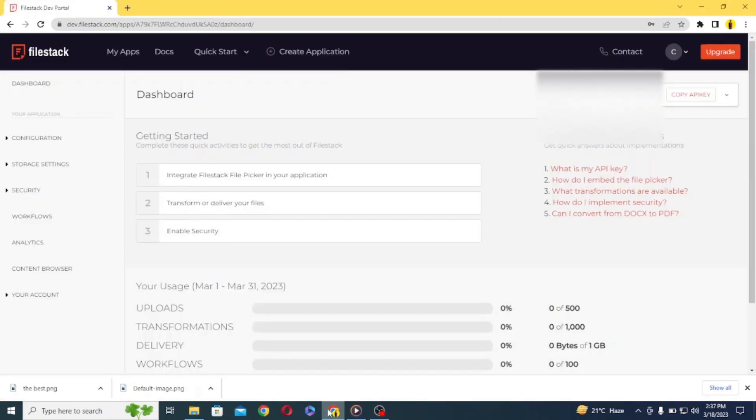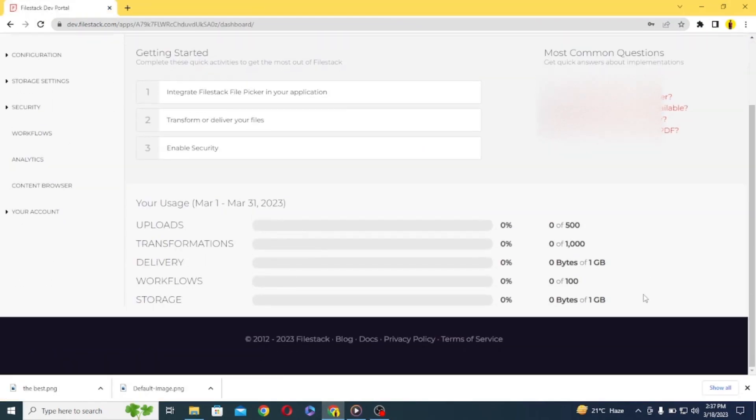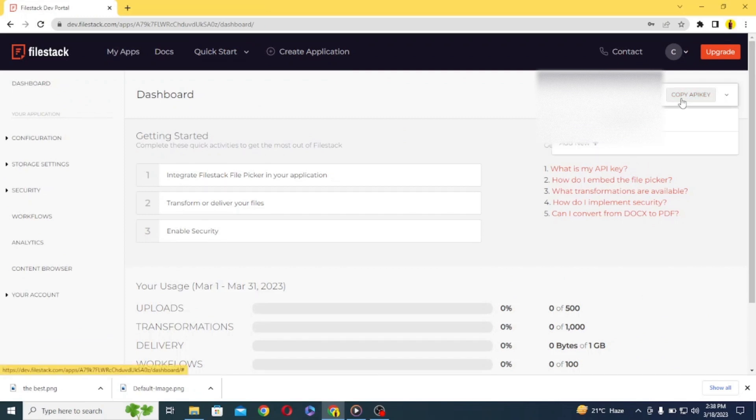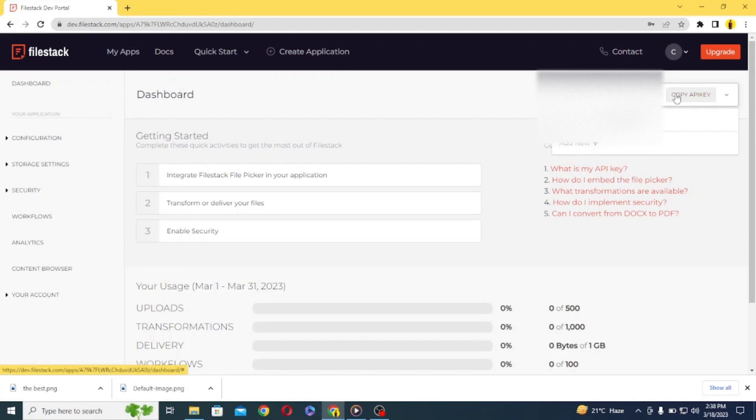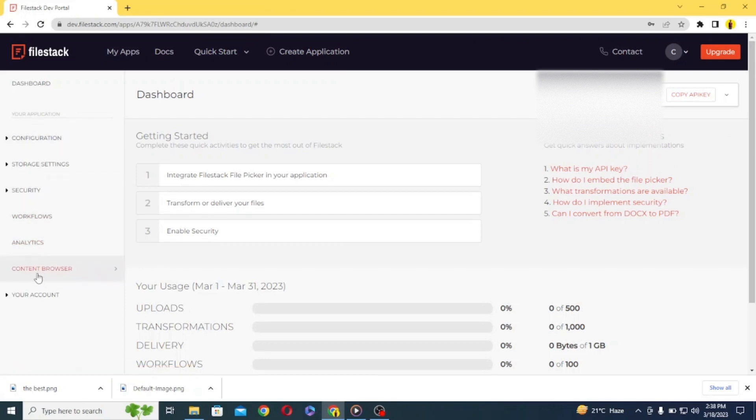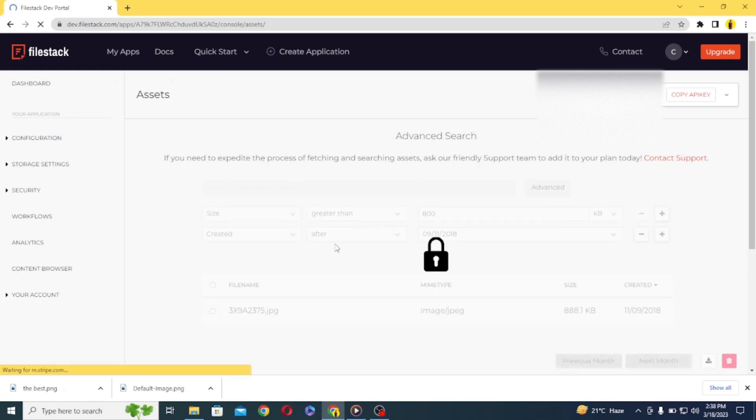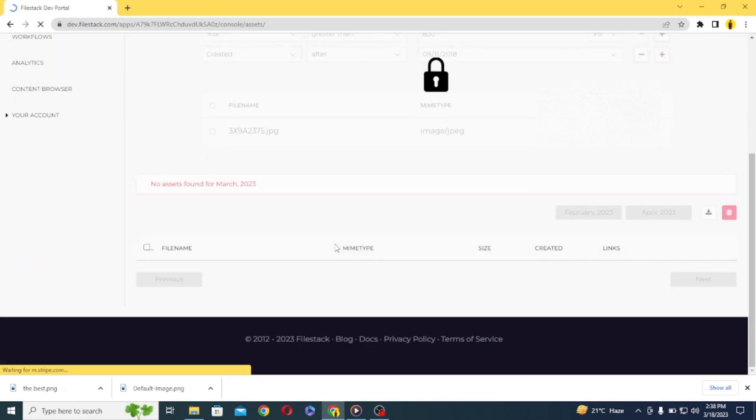So this is the dashboard you will be provided once you are signed up, now here on the top right hand side you will find your API key, so to connect our application to FileStack we will need this API key and on the left hand side menu you will find content browser and this is the place where all your files will be visible or hosted. At the moment we don't have any files,